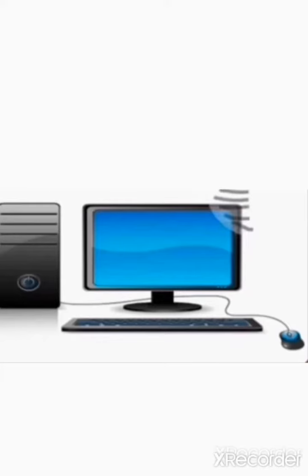Computer is very useful nowadays. In every field, computer is very popular.